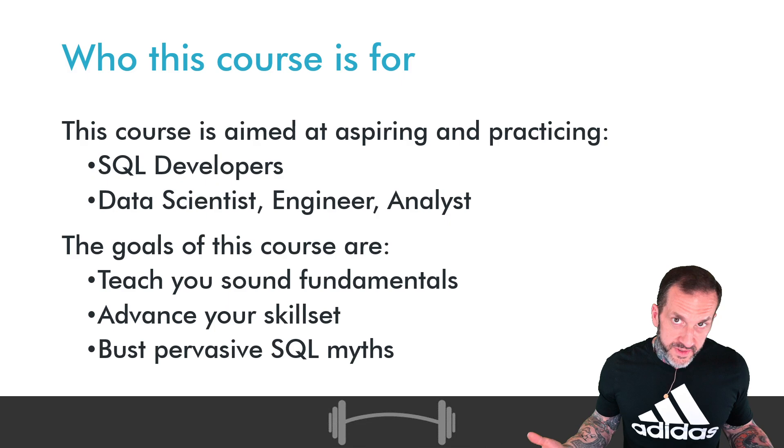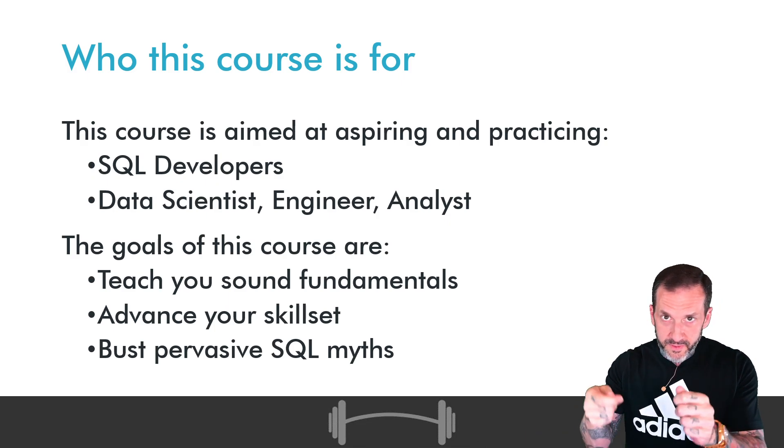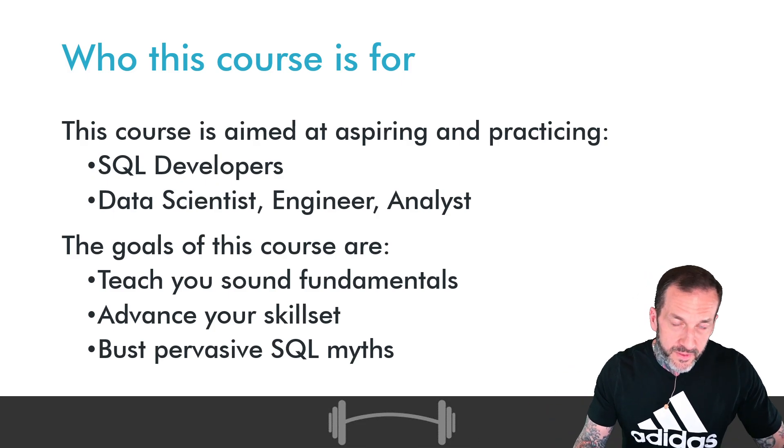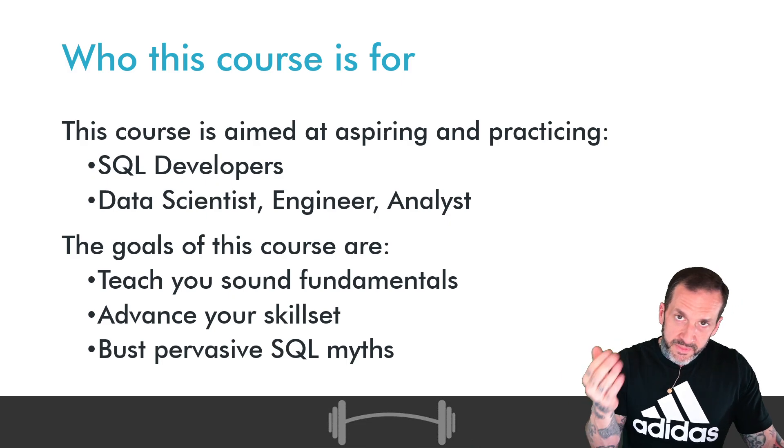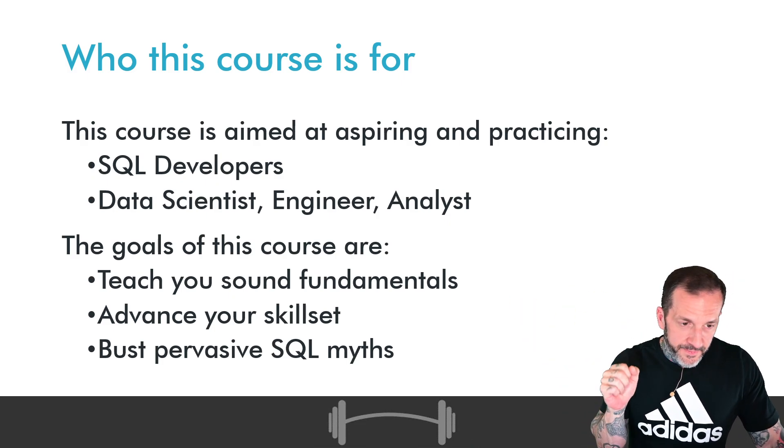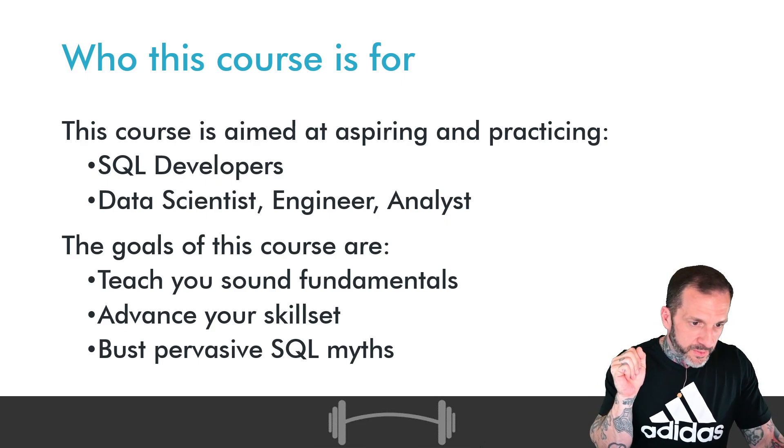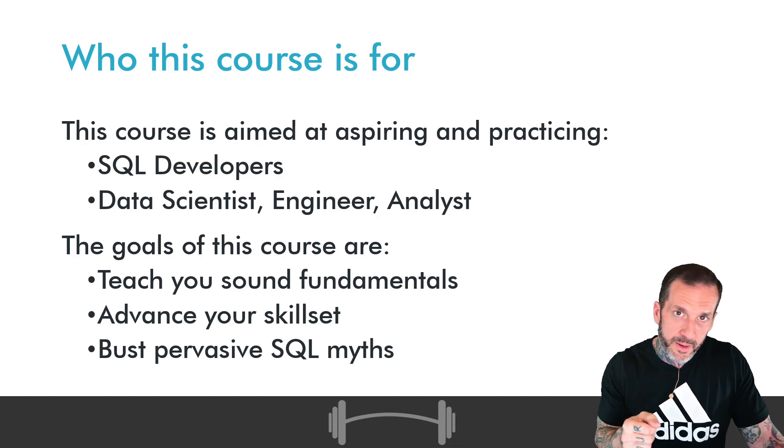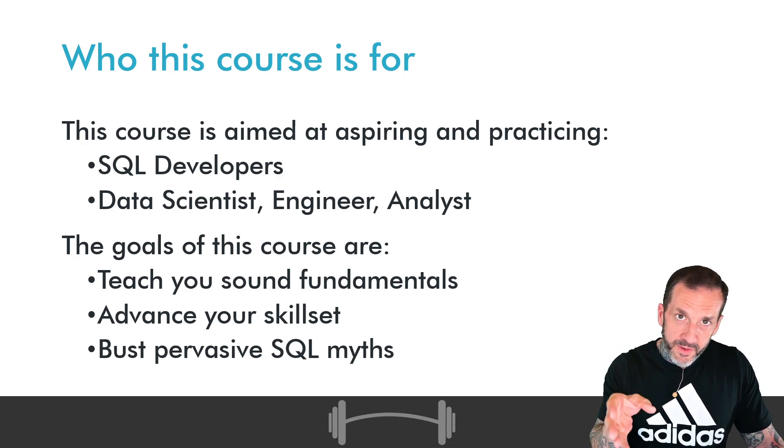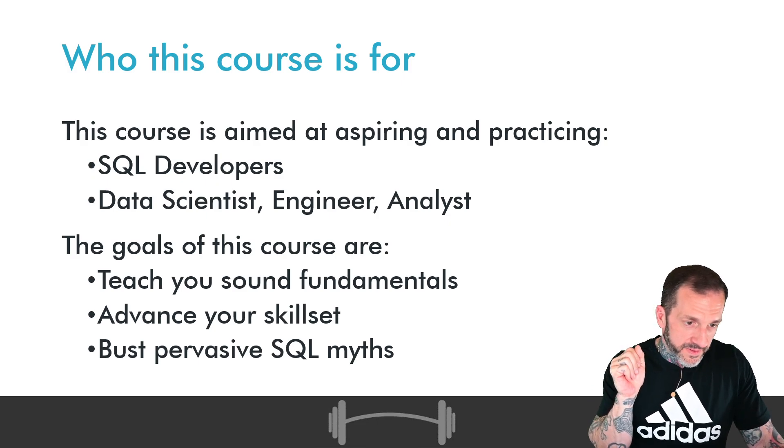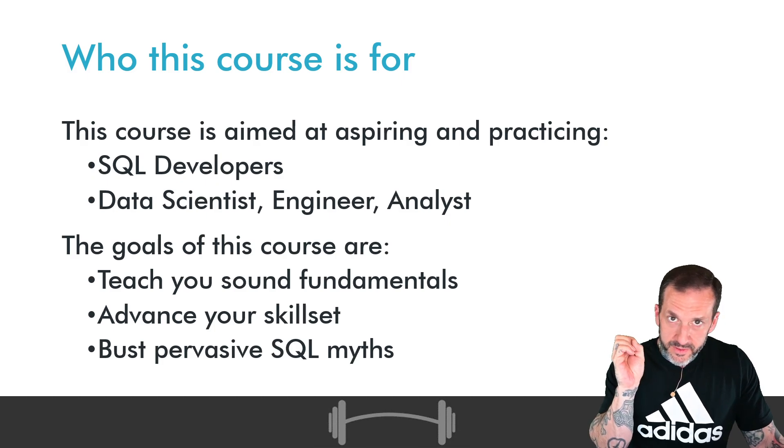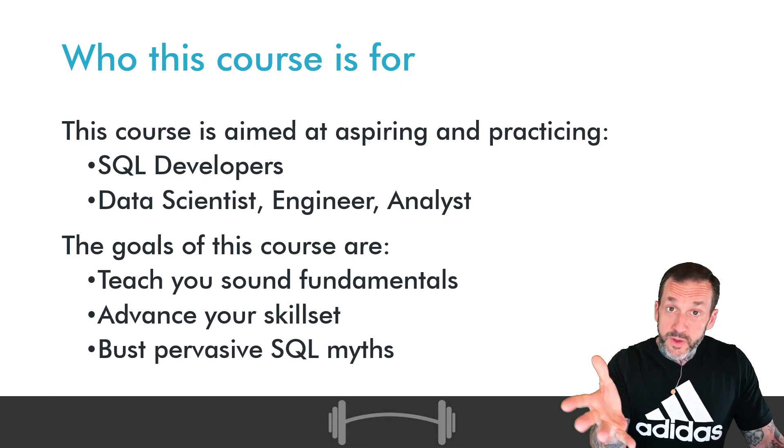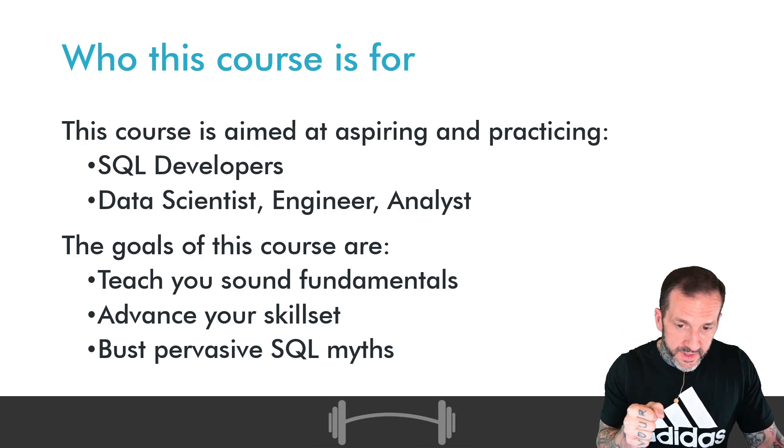The goals of the course are to teach you sound fundamentals, right? To make sure that all the little gaps and cracks and whatever you think you know are filled in. To advance your skill set meaningfully. Really step you up so that when you're writing queries or procedures or creating stuff, you do a real good job at it. You can make very informed choices as to the things, the structure of your database and your queries and everything else.